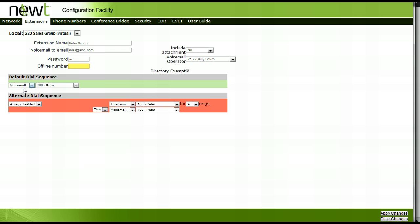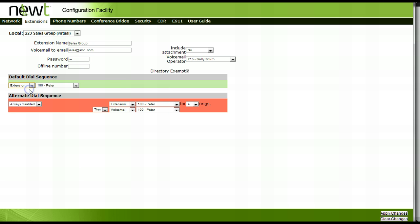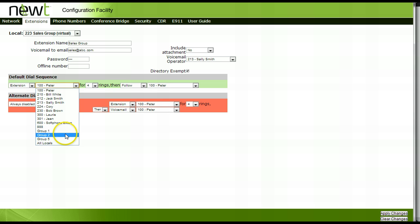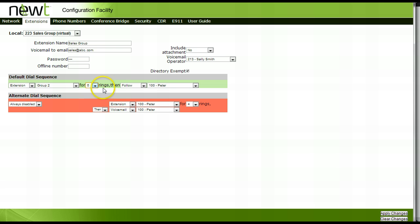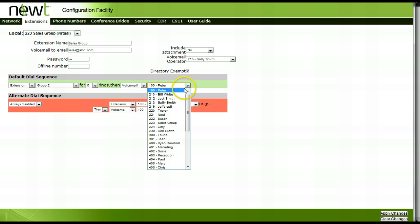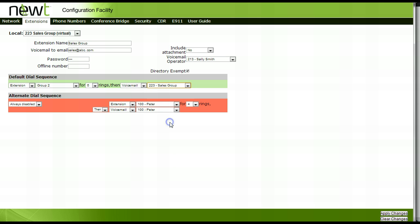To set up the call flow for this group on an always enabled basis, under the default dial sequence section, select Extension. Next, select Group 2 from the options and enter the number of rings for the group. Select what the terminating step should be. In this example, we will select Voicemail and choose the sales group's virtual extension number for the mailbox where messages will be left.